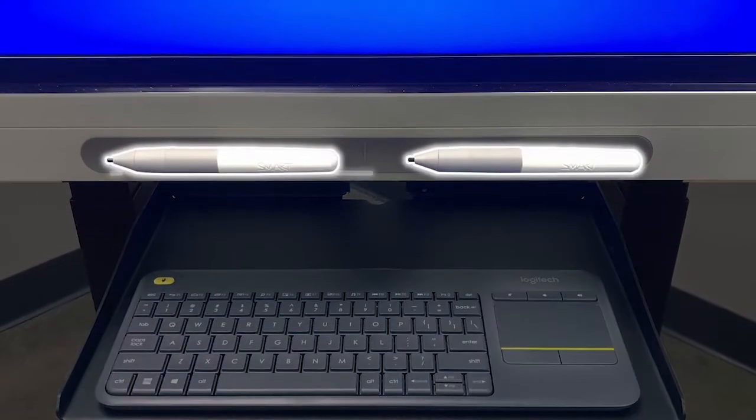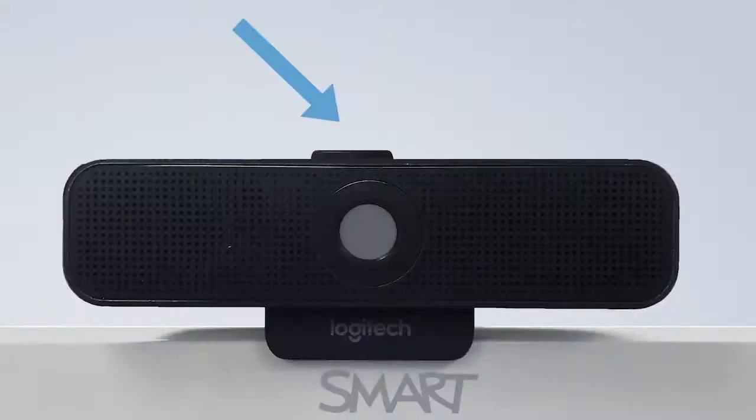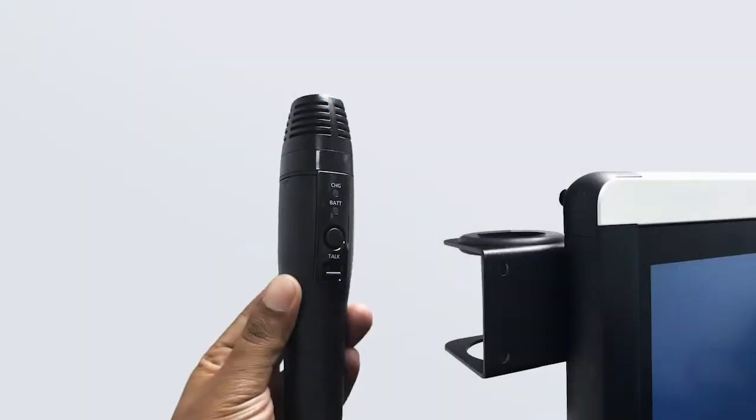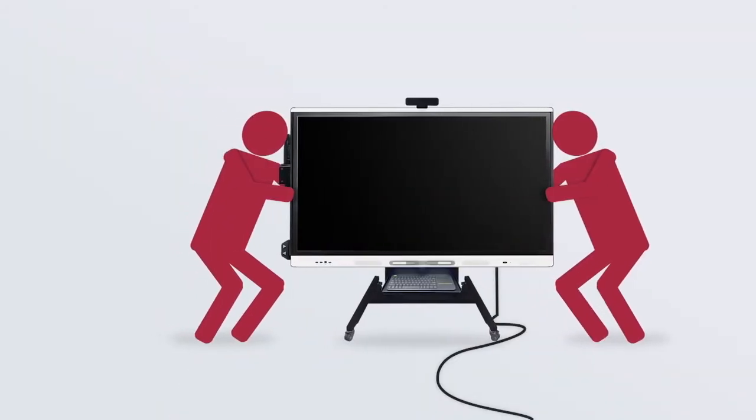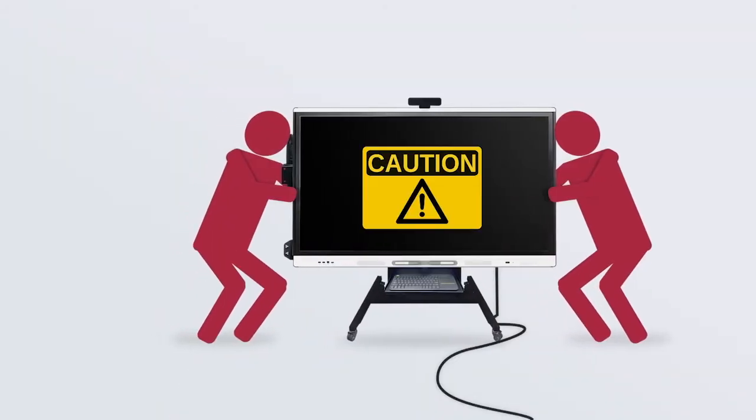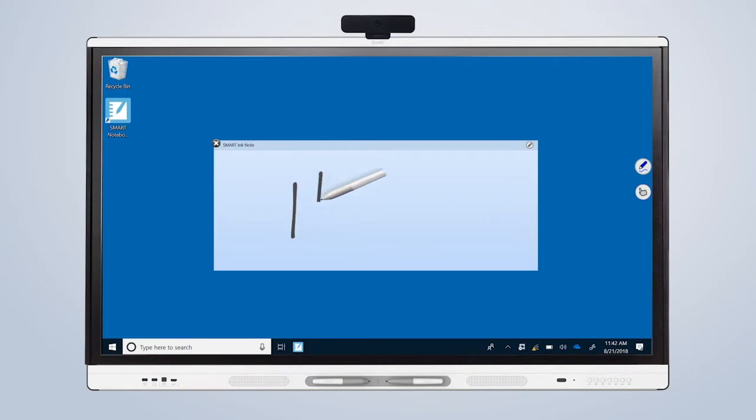First, we'll look at an overview of the display, then we'll explore the steps for properly moving the cart. Finally, we'll learn how to use Smart Ink. Let's get started.